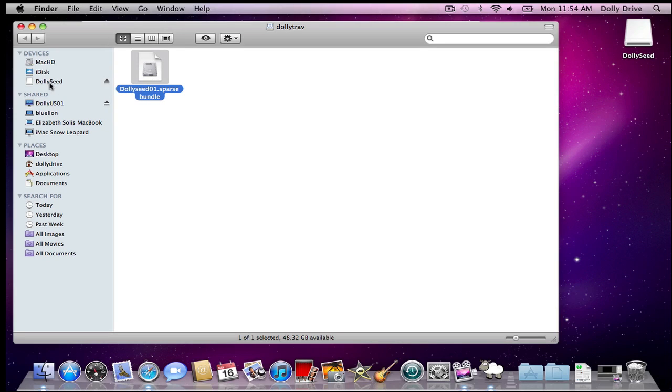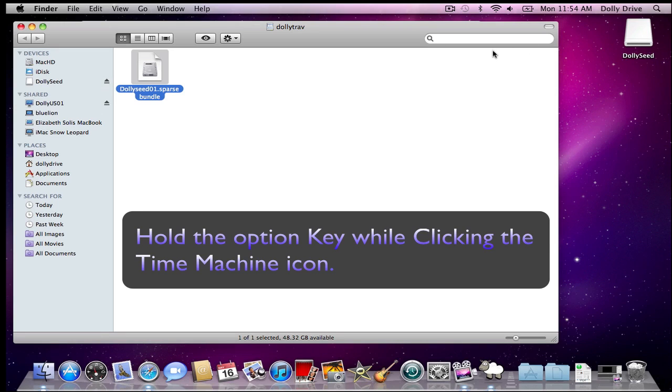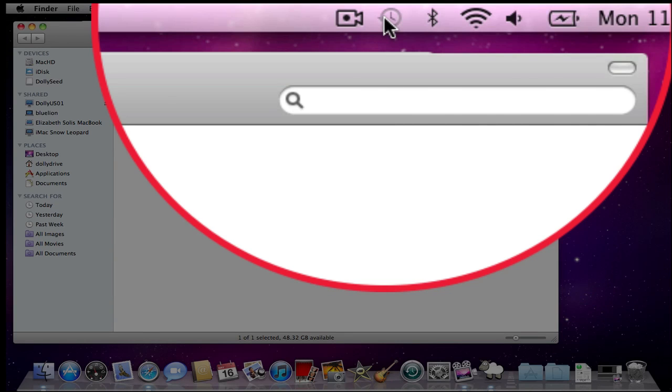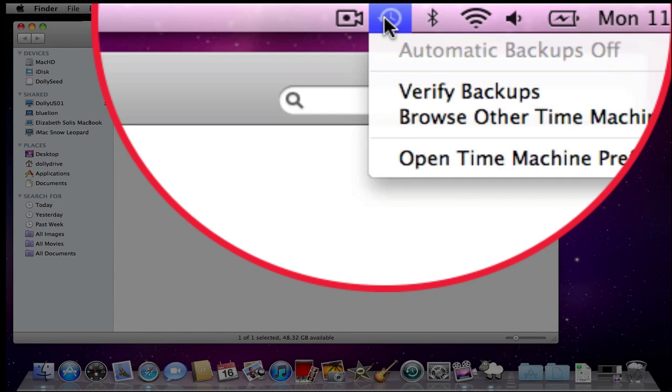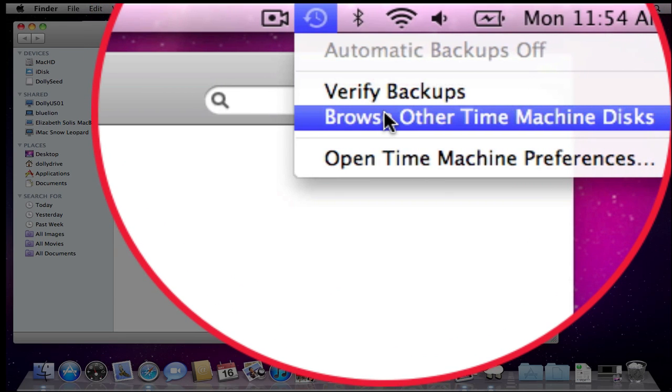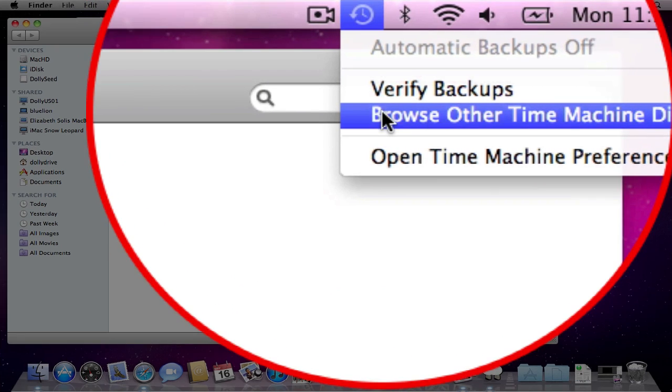Once you notice that it's mounted here on the Finder and the desktop, you need to hold down the option key and select the Time Machine icon. Then go ahead and press browse other Time Machine disks.